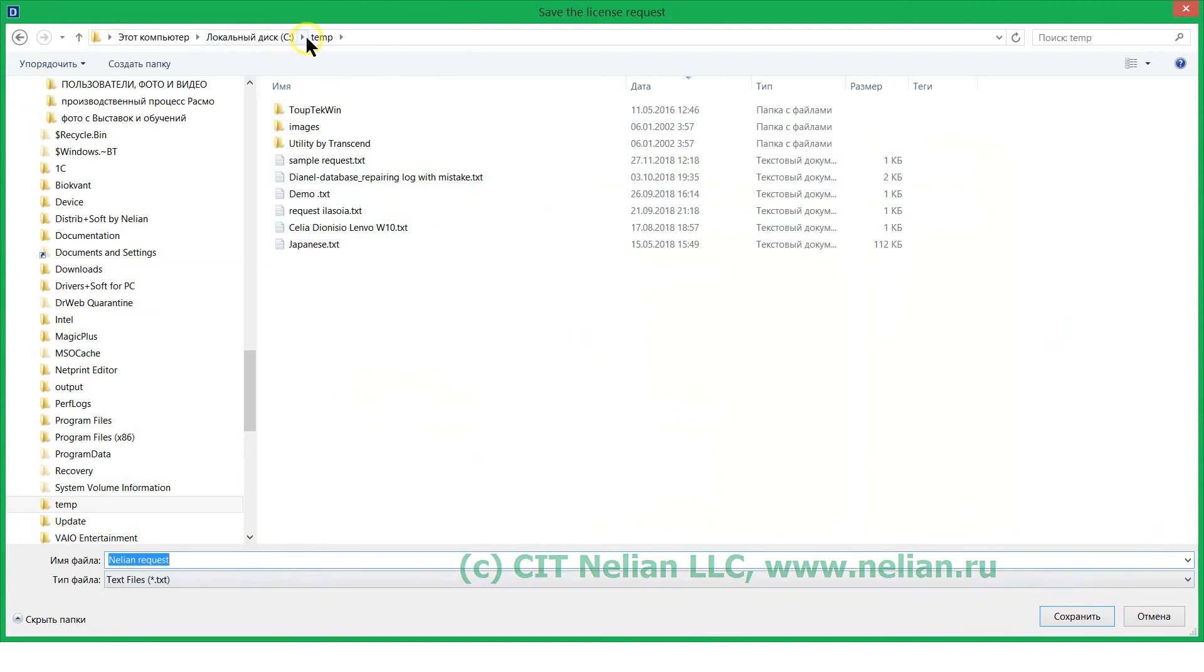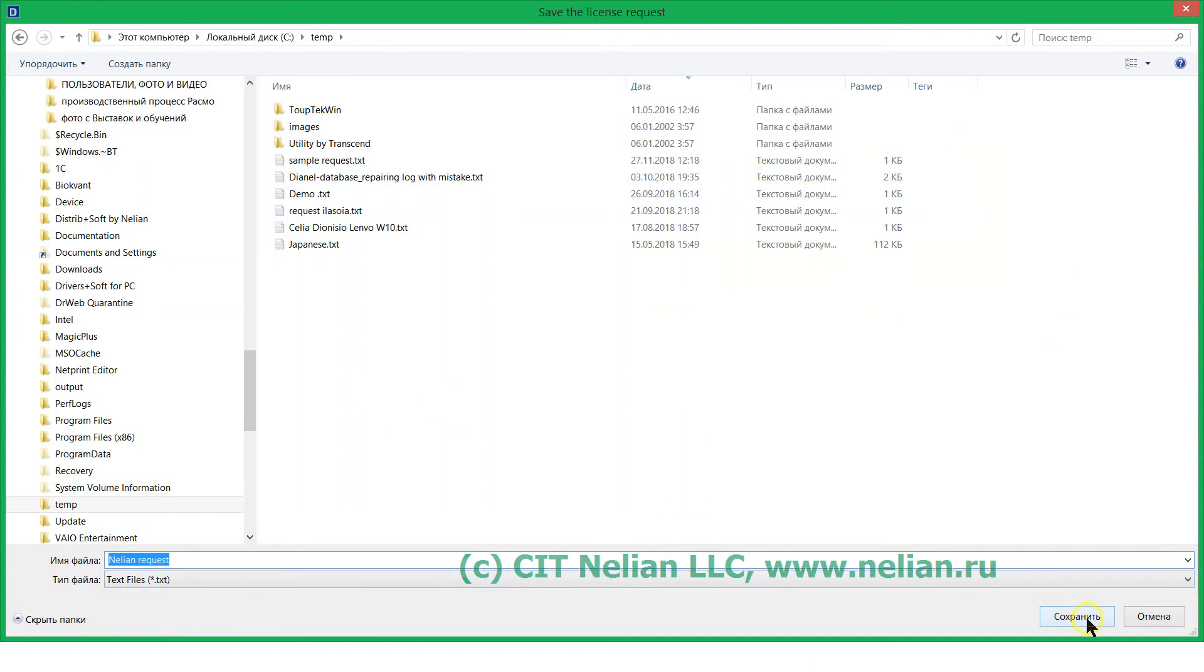And save it to the folder that you want. So this is the folder, this is file name, type of file TXT. Save.